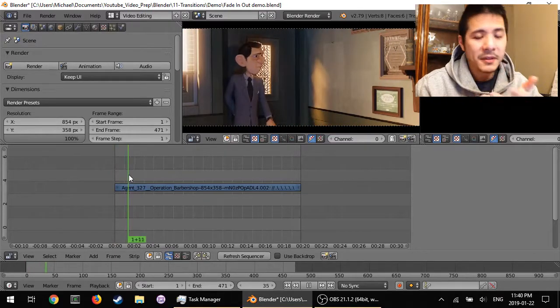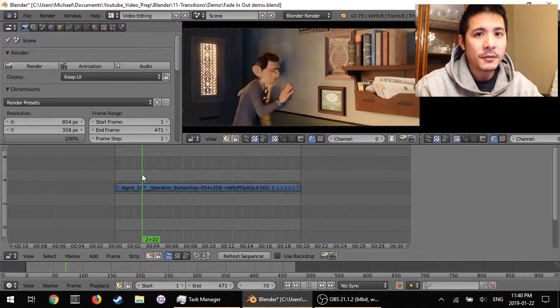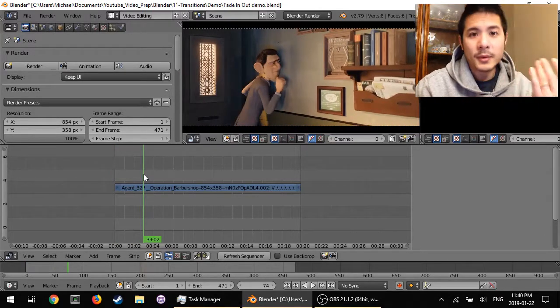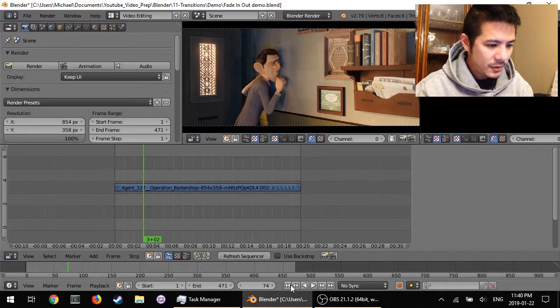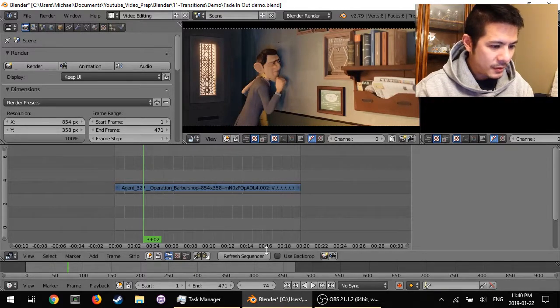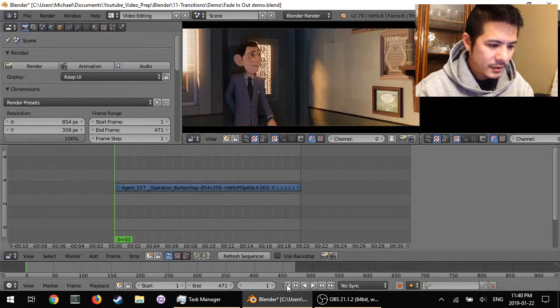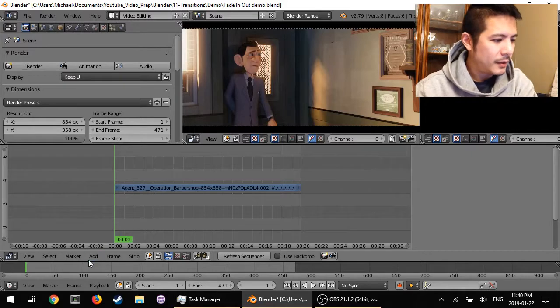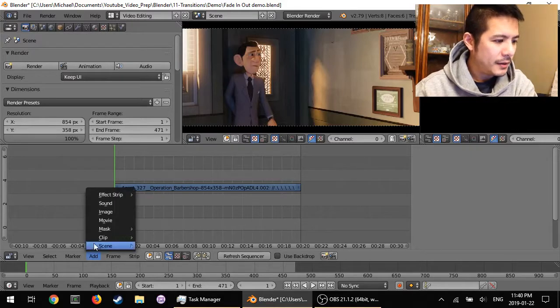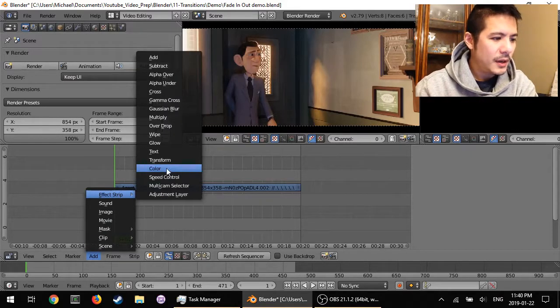we are going to make it fade in from black. So to start I'm just going to jump back to the first frame and I will add under effect strip